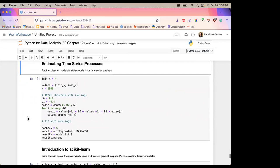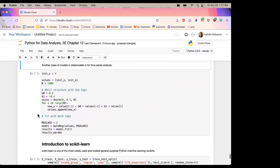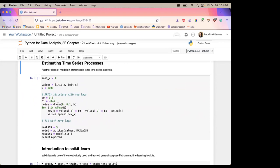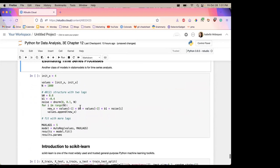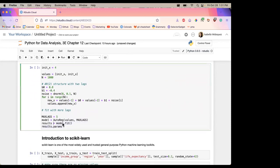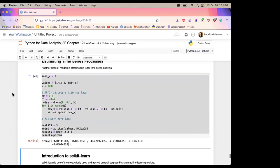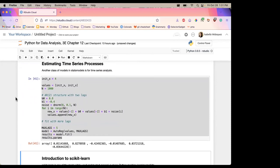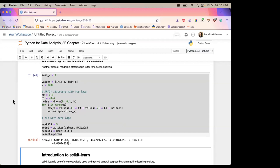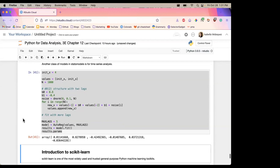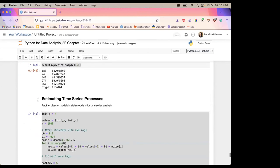This section of the book goes over how statsmodels can also be used for time series analysis. You can create a structure — the book example has two lags, you can fit it with more lags — then get the results from your model. If you know about AR models you'll think 'oh cool, I can use this.' If you don't, just skip it — someday you'll need to do an AR model and you'll remember seeing it here.